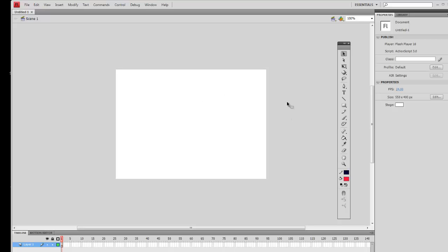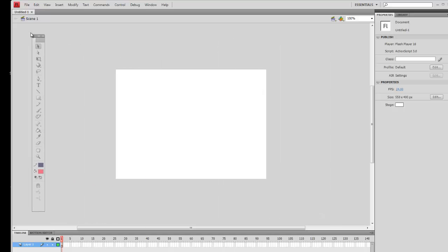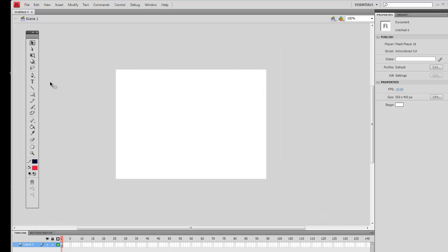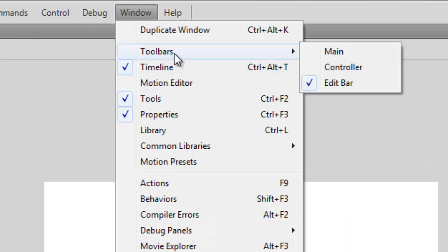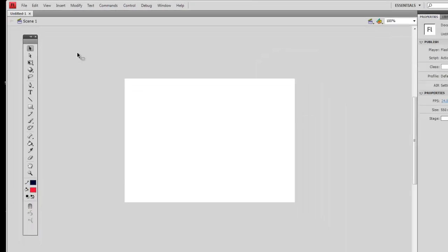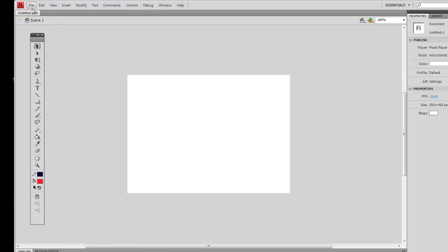Now your screen may not look quite like mine, but you should somewhere have a toolbar which can be moved. If you don't see a toolbar like this, go up to Window, then Toolbars, and turn on the one saying Edit Bar, which contains all the tools. As in most Adobe programs such as Photoshop Elements, there's the usual things at the top.